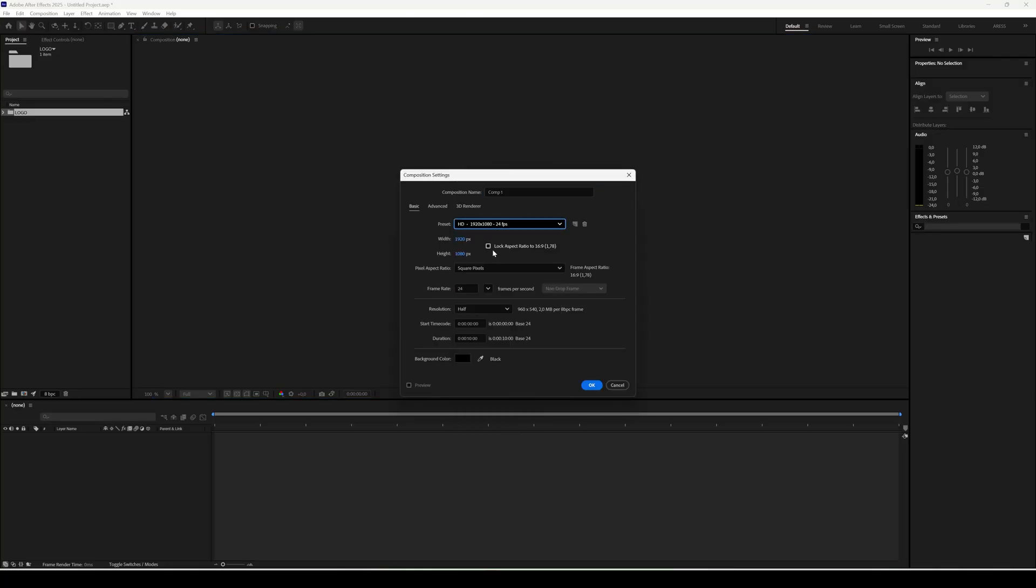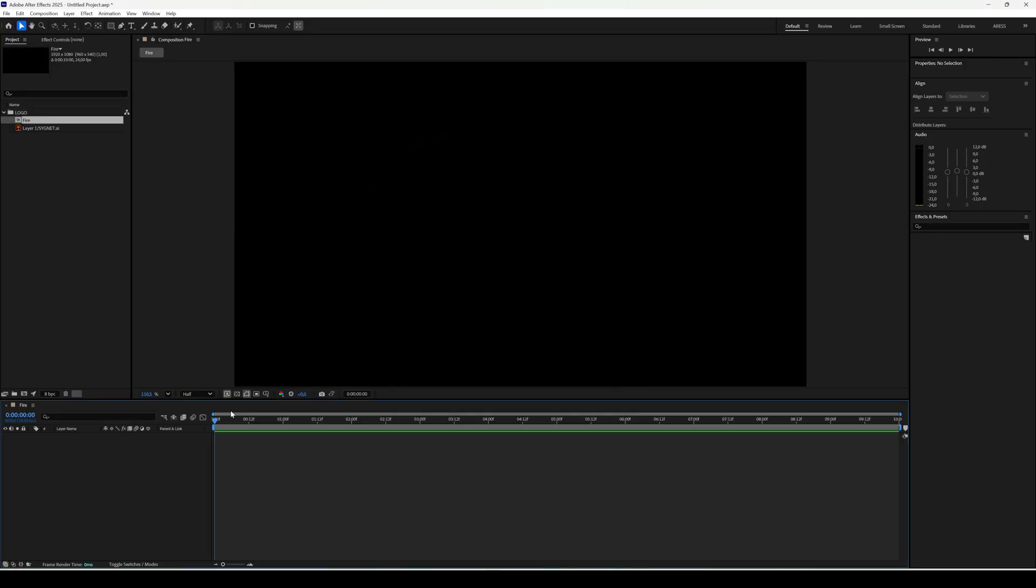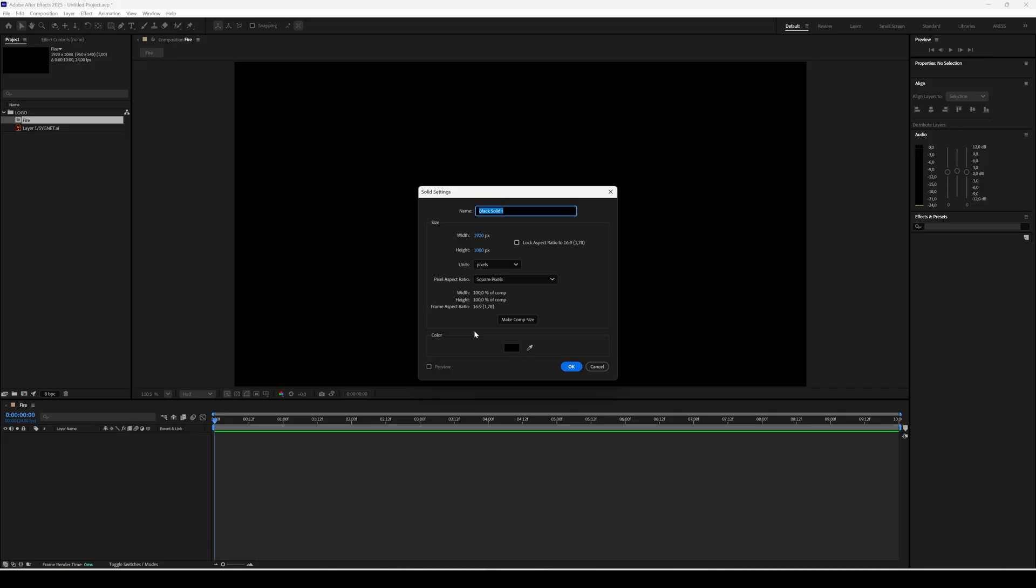If you want the ready-made project, check out my Patreon. Let's start with a new composition. First create a background, add a new solid in black.